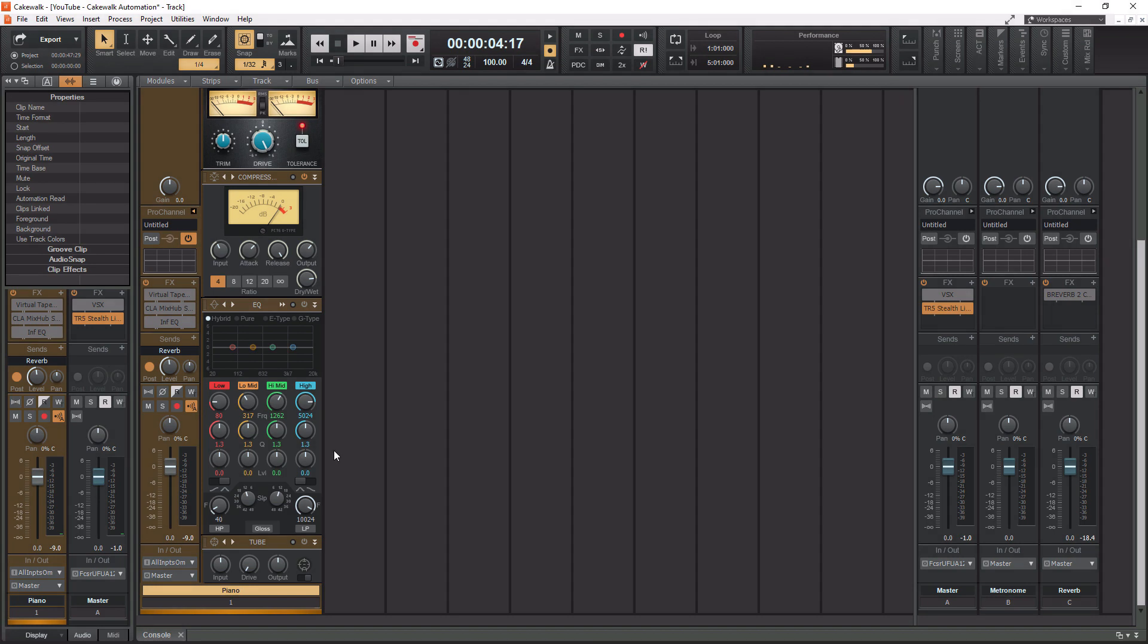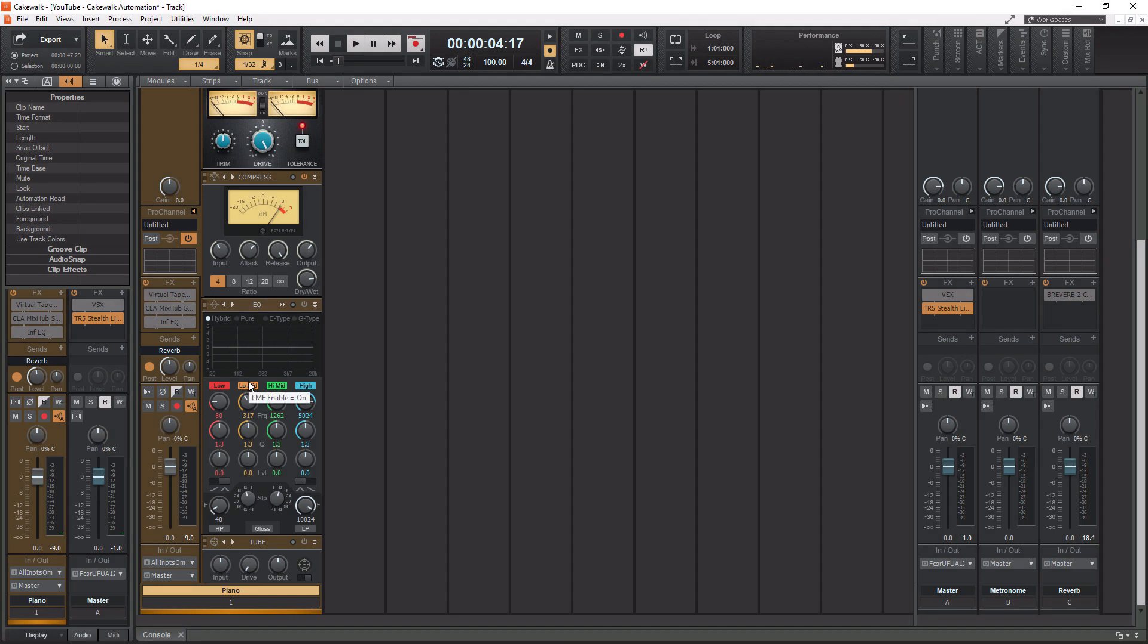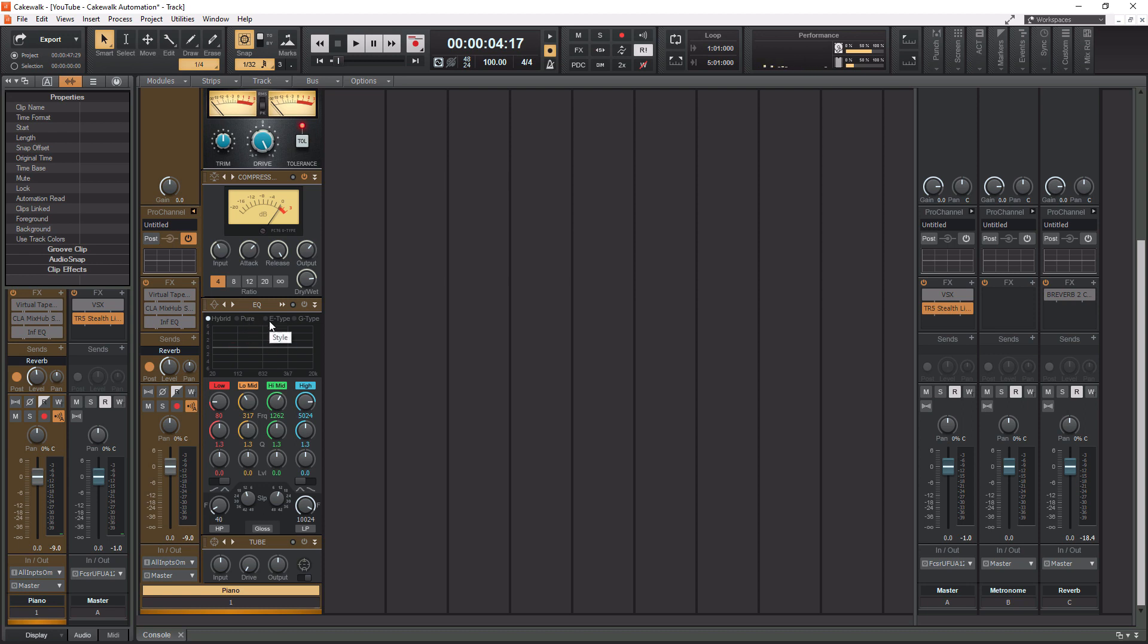All right, so we got the EQ here, which has four bands in it, and it also has four different types. So your hybrid is going to be your most versatile type. Your pure is going to be for mastering. It's the most transparent type. Your E-type models the E-type SSL console, and your G-type models the G-type SSL console, okay?